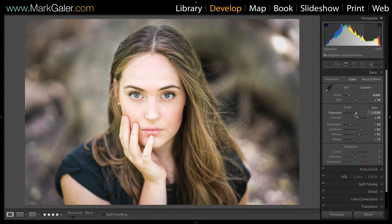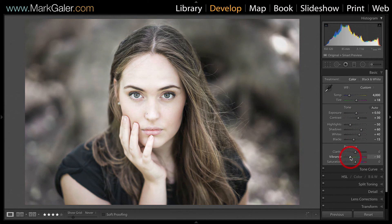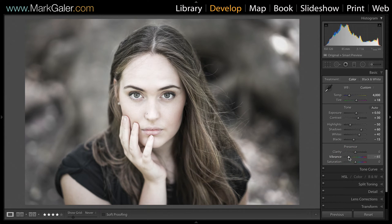Let's take a look at some of the options I'm going to use. I'm going to desaturate the image using the vibrance slider — I'll roll that back to maybe minus 65 or so, as it was getting a little bit too colorful for me.